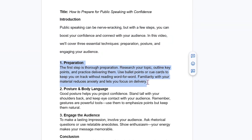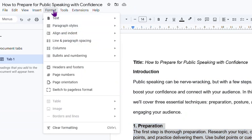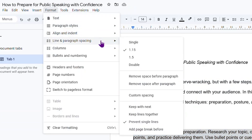You can also double space by going to the format menu at the top of the page, selecting line and paragraph spacing, and then choosing double.